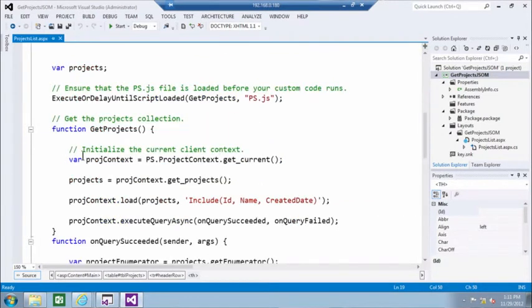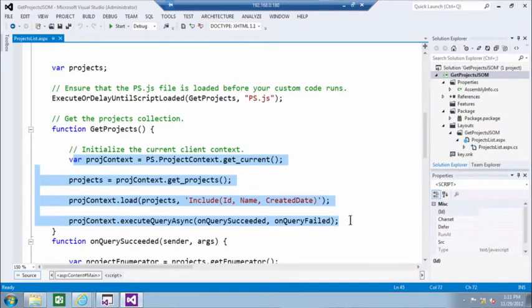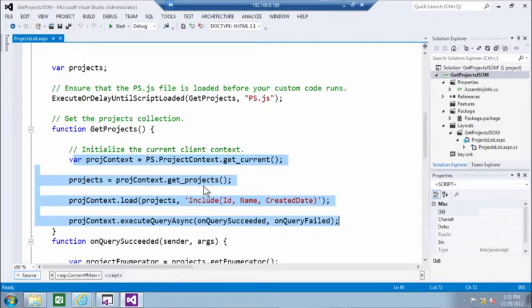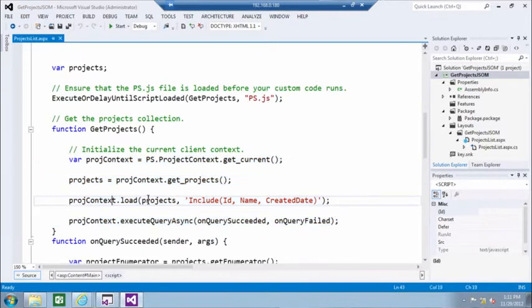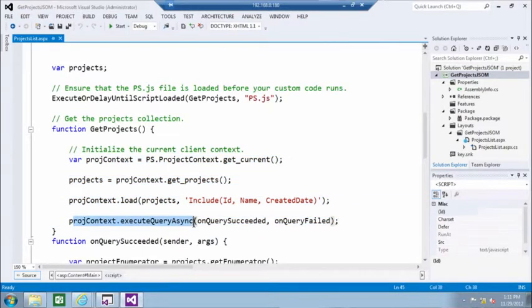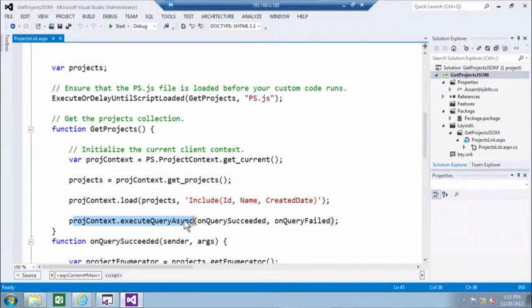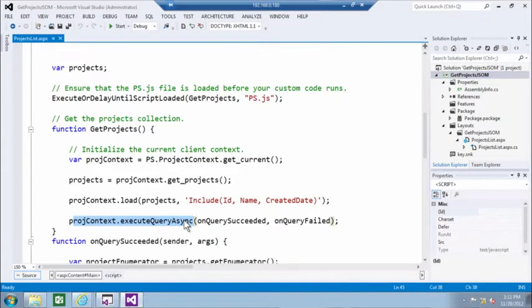Right here, we are doing something very similar. We're getting the project context, getting the list of projects, loading those projects, and executing the query. But again here, because it's JavaScript, the call is asynchronous so we allow the full page to render.